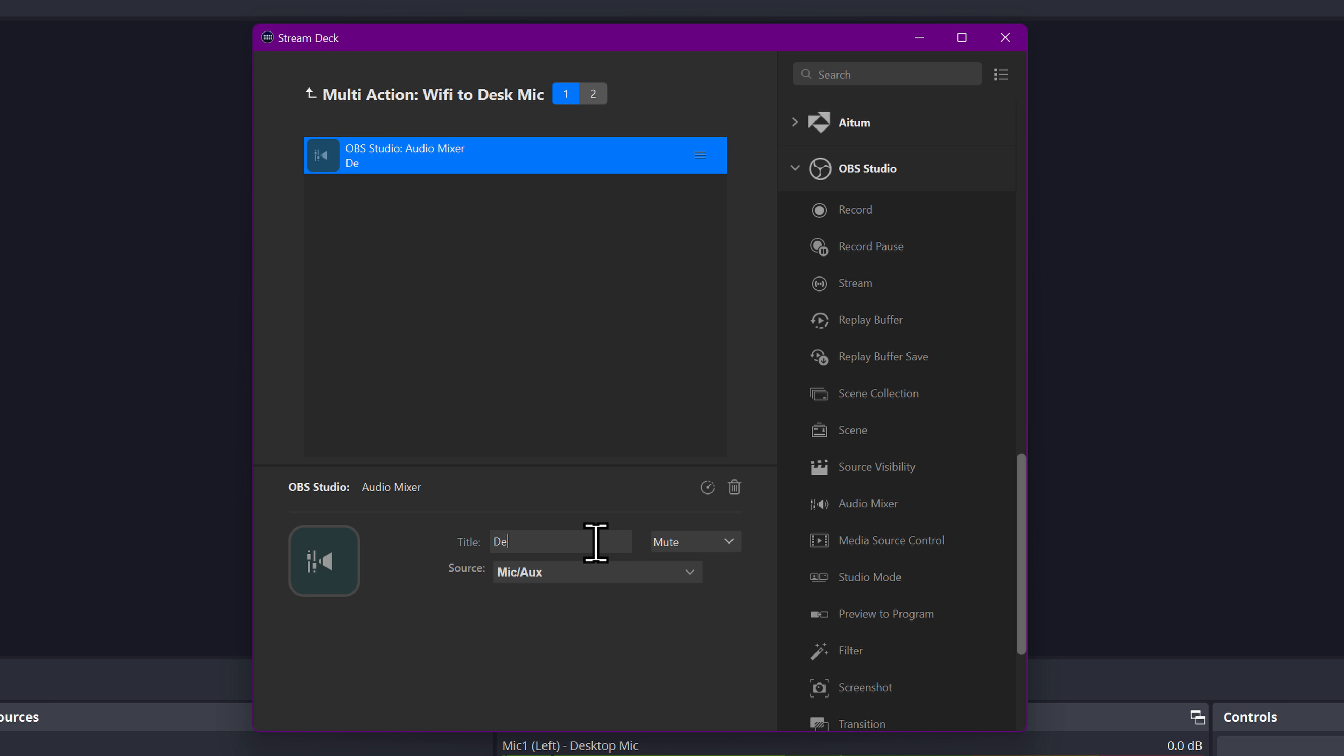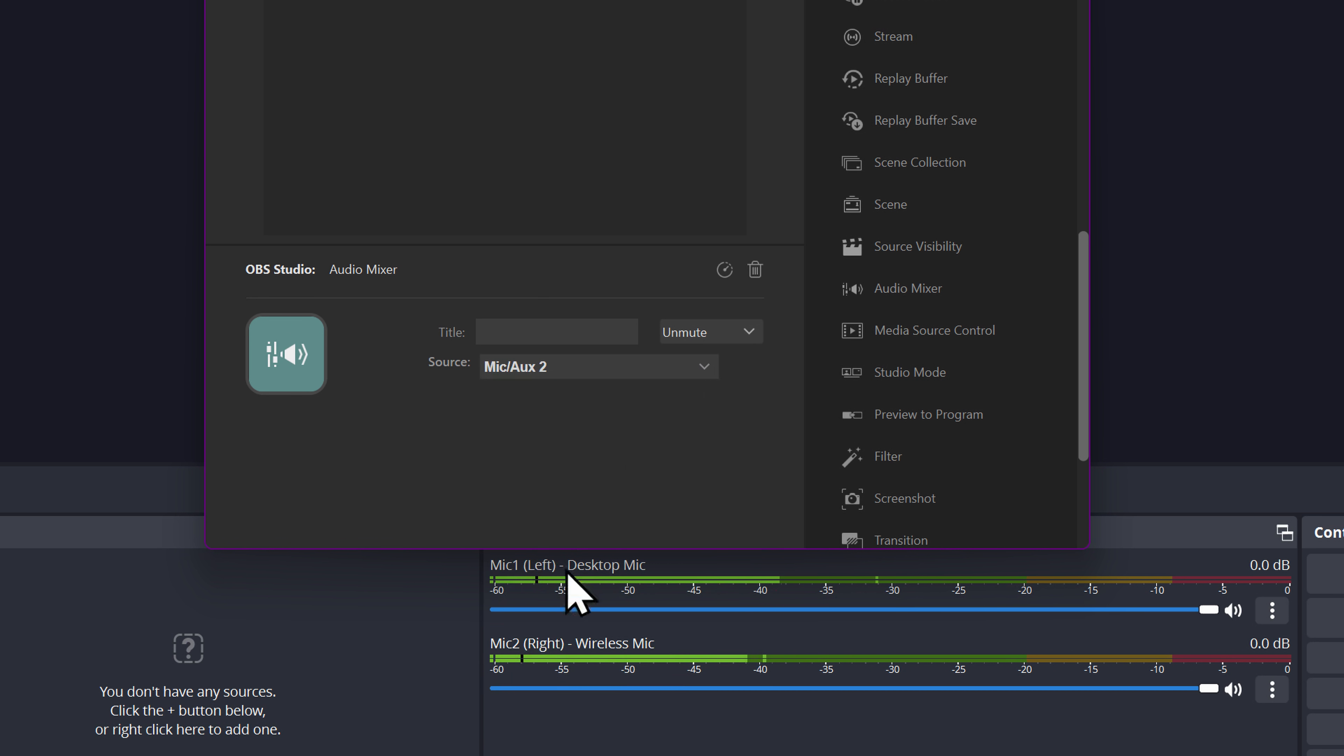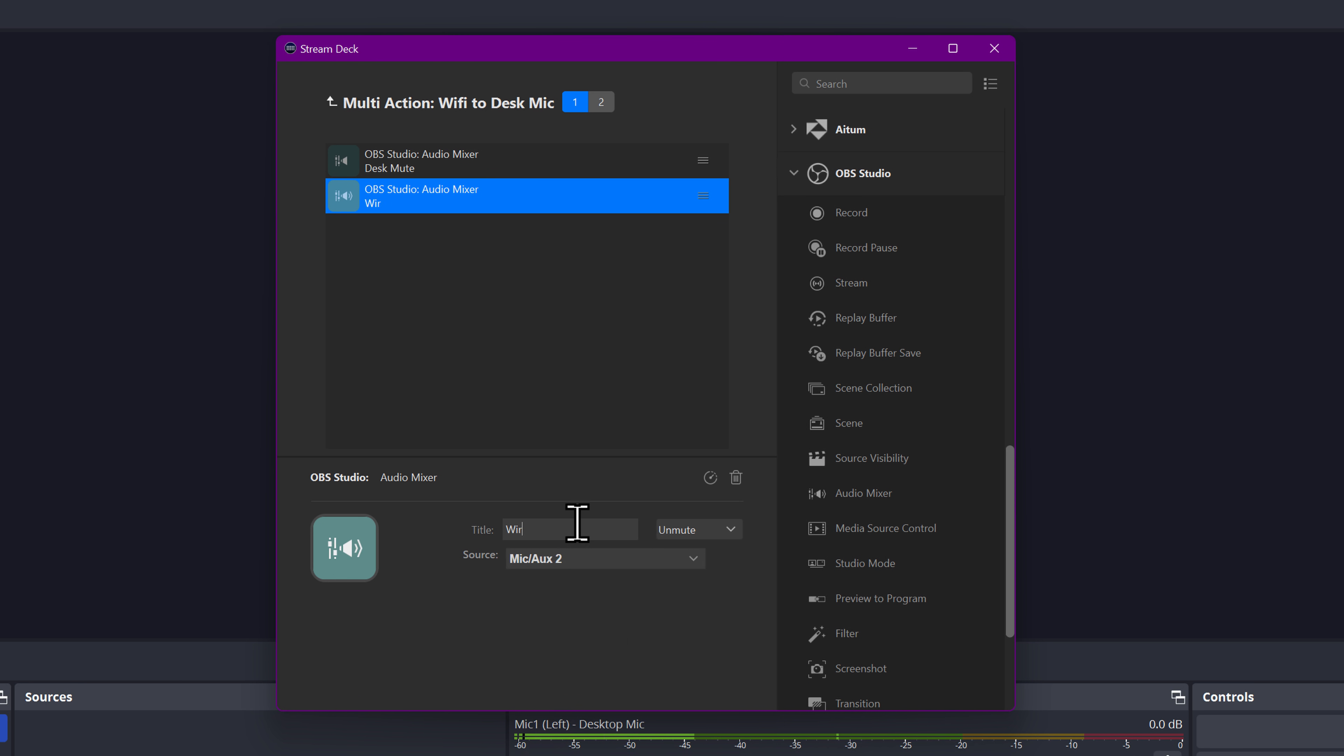And we're going to mute this one. So desk mute, and then we're going to audio mixer, mic aux two, wireless or lav unmute.